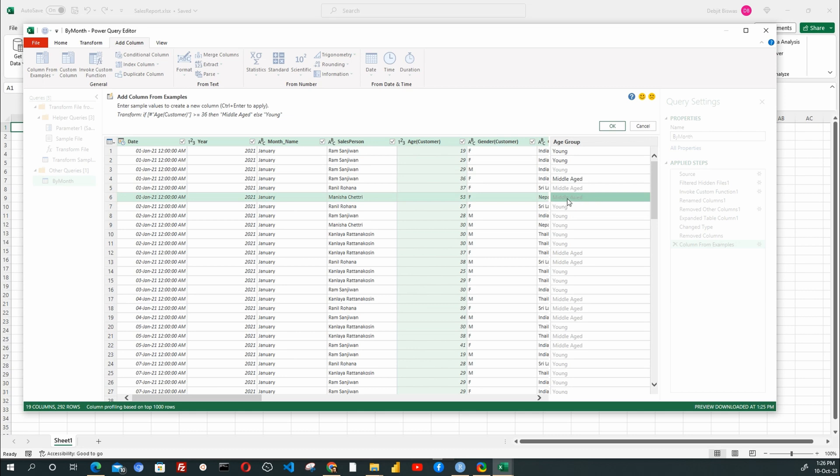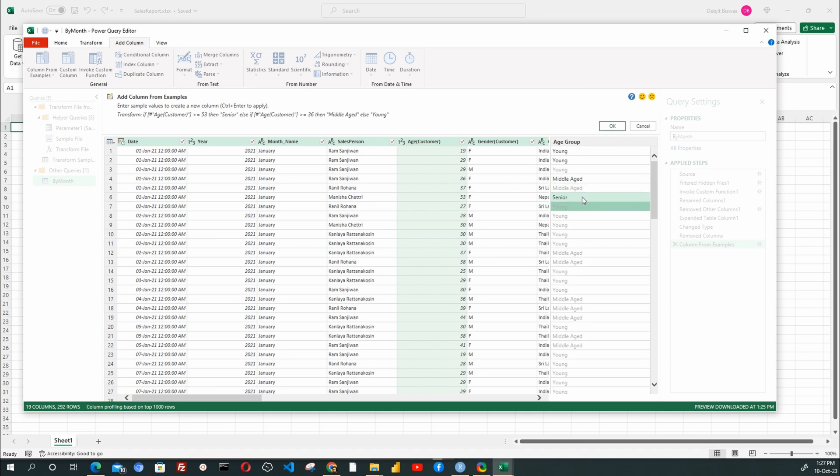Next, let me type Senior on the sixth row. Here the age is 53. As we click Enter, we see that Power Query has built a logical function to fill up the Age group column. We can click OK to accept this function.